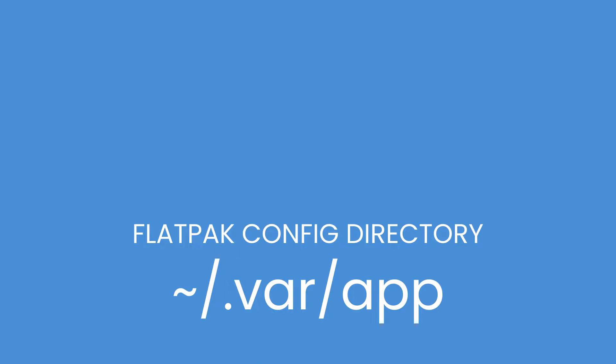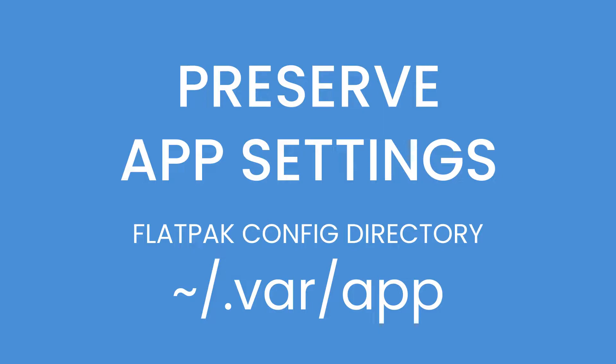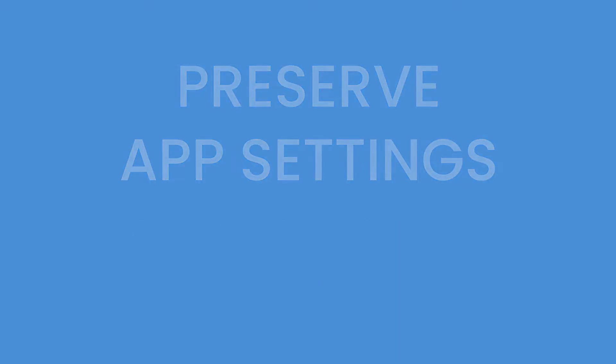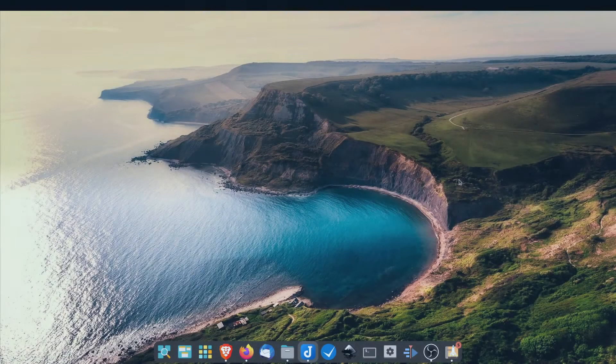The third reason why I love Flatpaks is that whenever I do a reinstallation of my system, all the settings for my Flatpak applications are actually preserved. So if I customize the user interface or the keyboard shortcuts of a particular app, those customizations will carry over even though I've reinstalled my system. So enough about that, enough about how awesome Flatpaks are. Let me show you how to get started using Flatpaks.